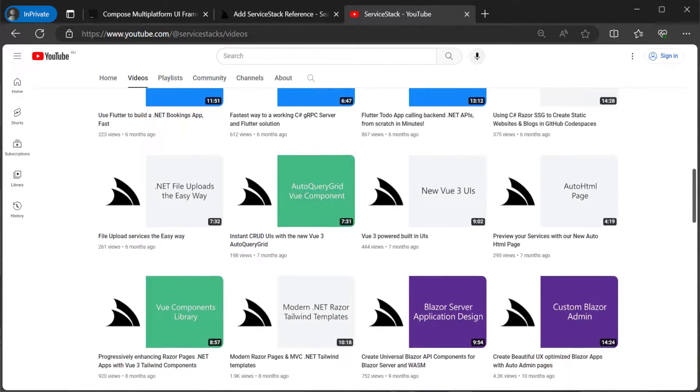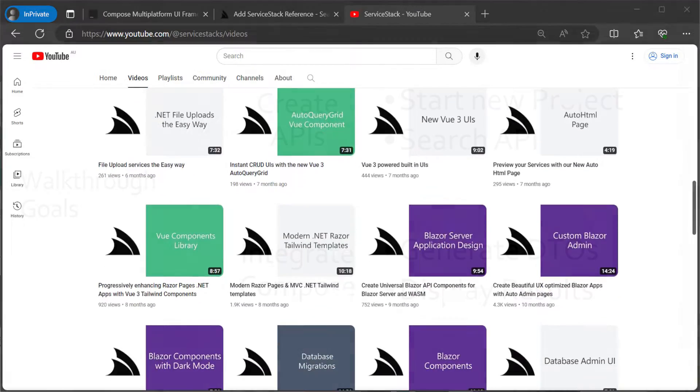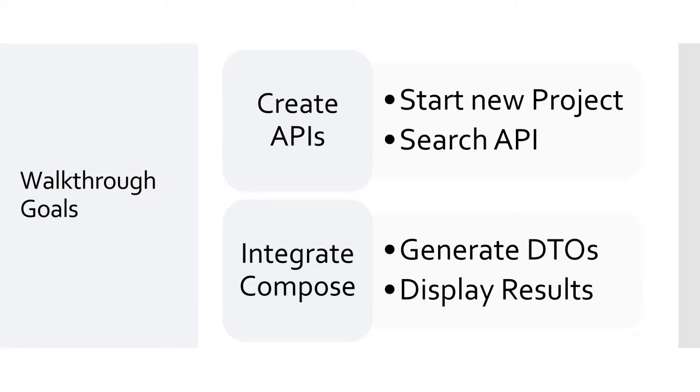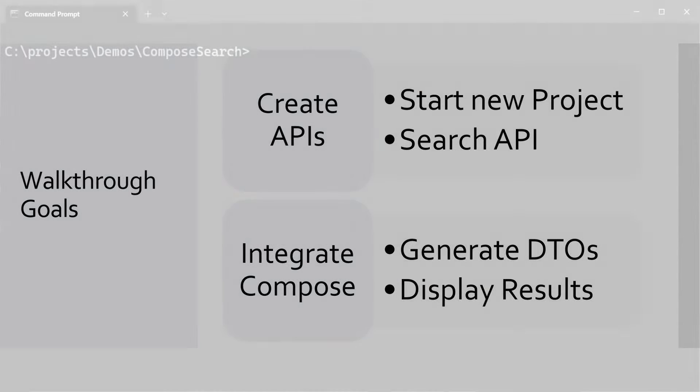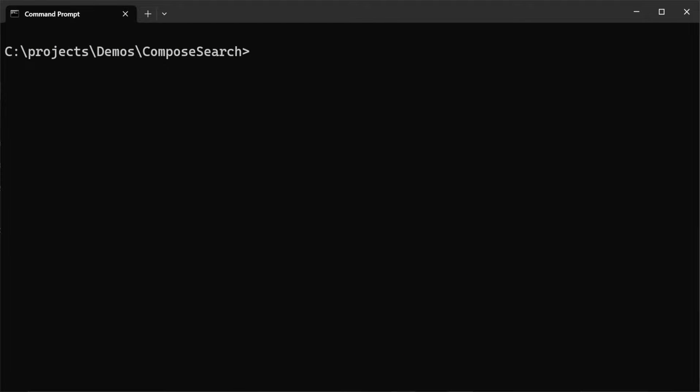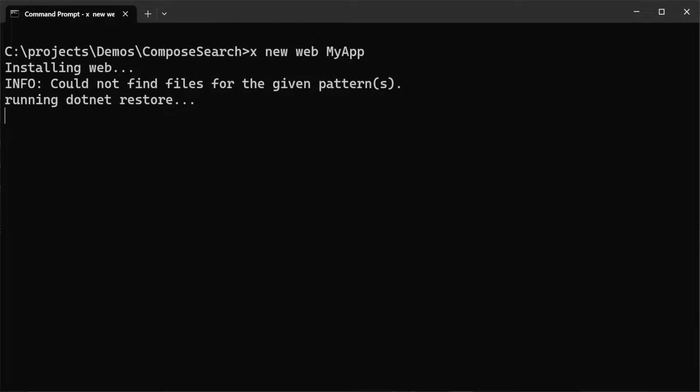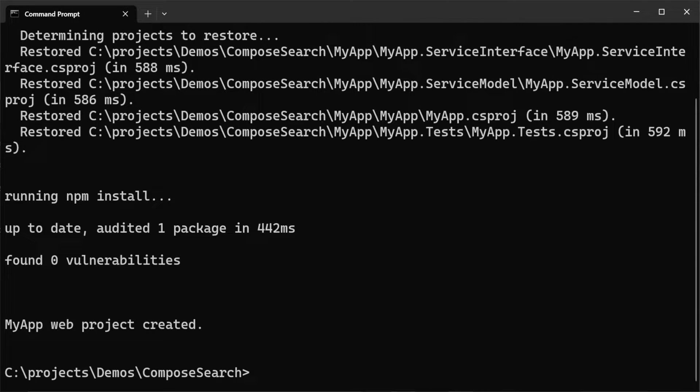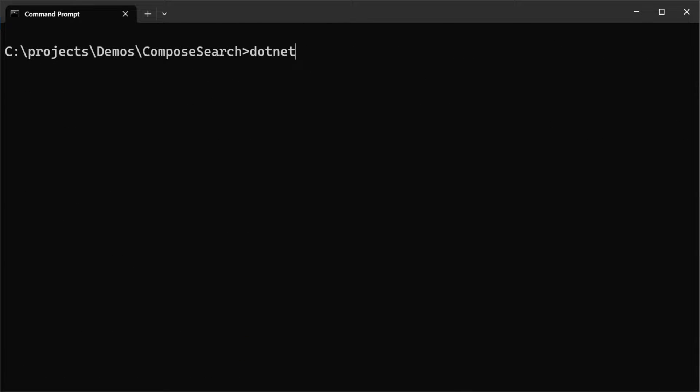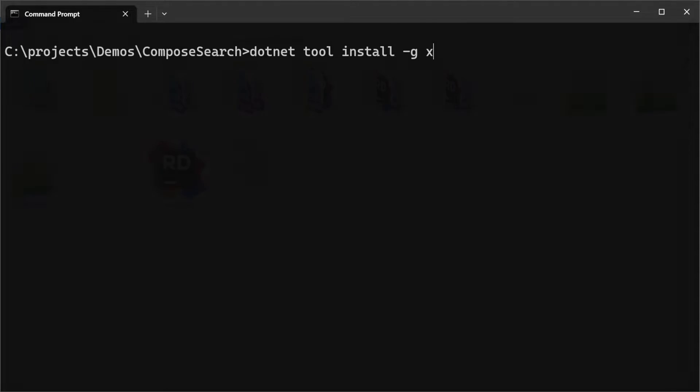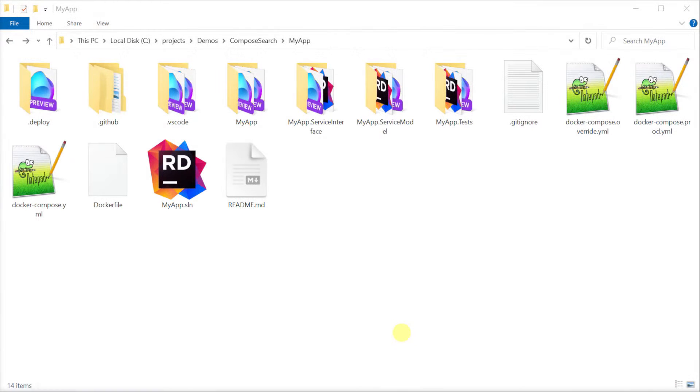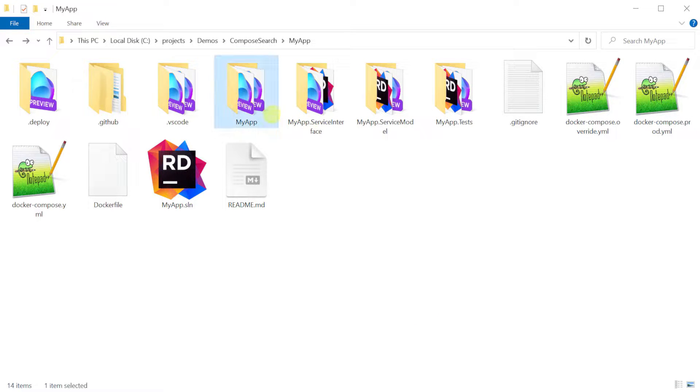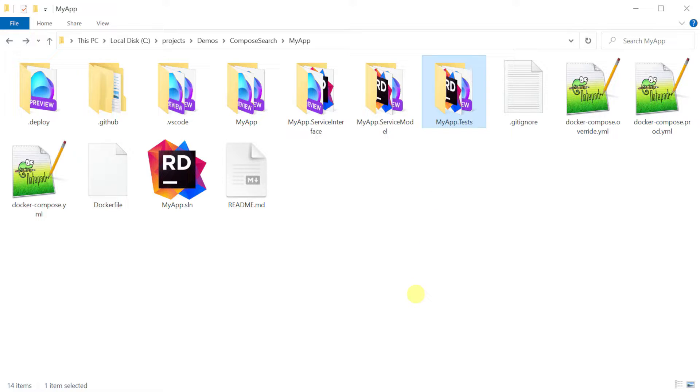Starting from scratch we'll want to do a few things to set up our environment for developing both a ServerStack API and a JetBrains Compose desktop application. First let's create a new ServerStack API project. You can do this by opening your terminal and running the command x new web space my app. This will scaffold out a new ServerStack project for you. If you don't have the ServerStack.NET X tool installed, you can install it using the command .NET tool install-gx. This will be the basis for the repository we'll use for our new application that will contain both the ServerStack API and the JetBrains Compose desktop application.